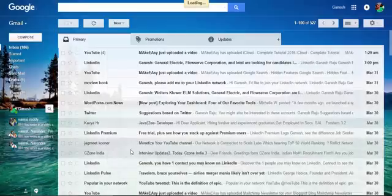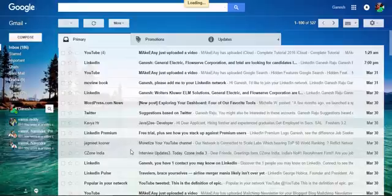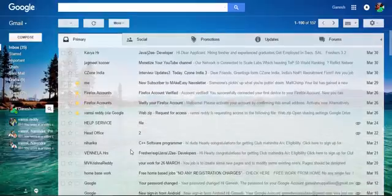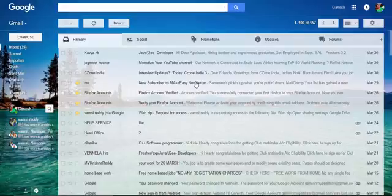Now you see Social and Forums. The main thing is Social means the social media incoming mails from Facebook, Twitter, LinkedIn will be displayed under the Social. Some promotion mails will be displayed at the Promotions, and Forums means forums with Google discussions will be displayed at the Forums.